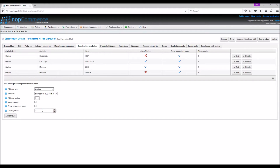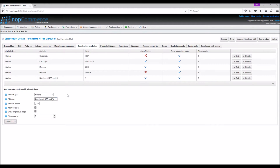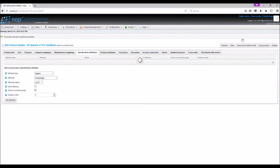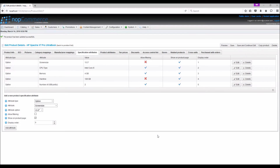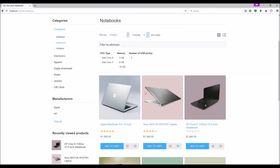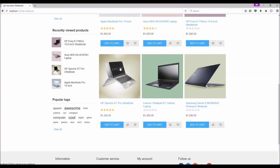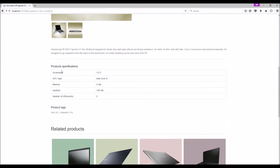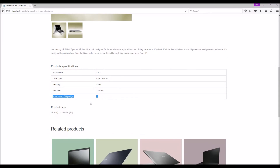Let's add the display order, add the attribute, and save and continue. Let's see how this product with the new product specifications looks to the customer on the public store. Go to the public store, select the product category, select the product, and here we can see all the product specifications including the one we just added.